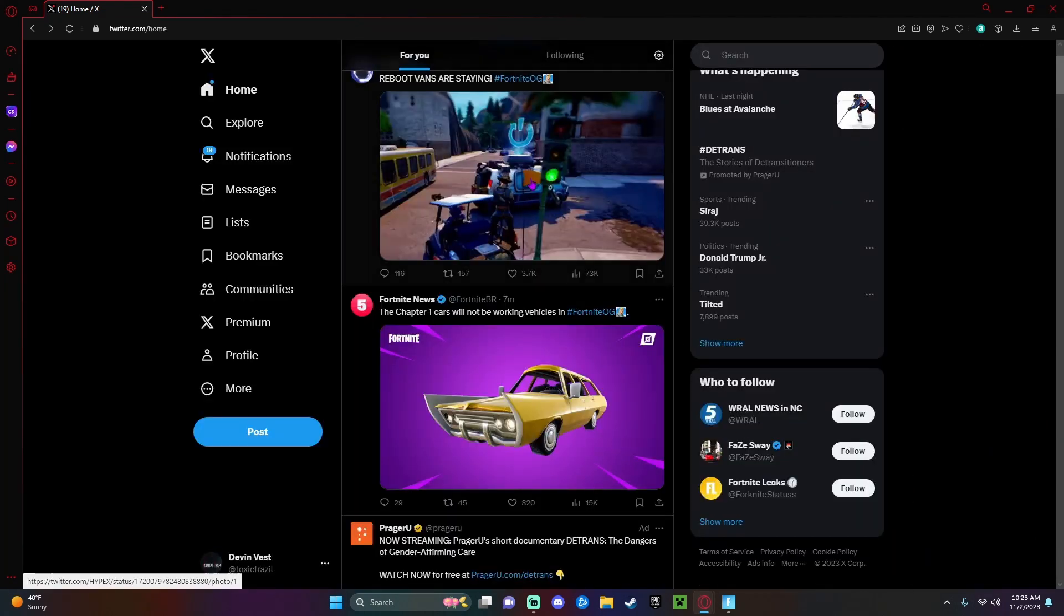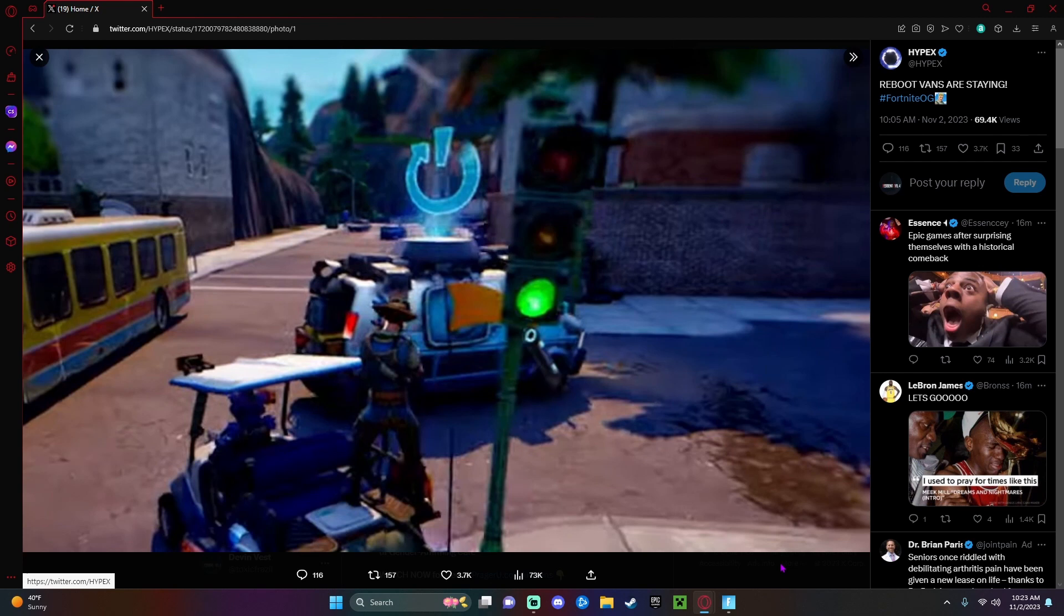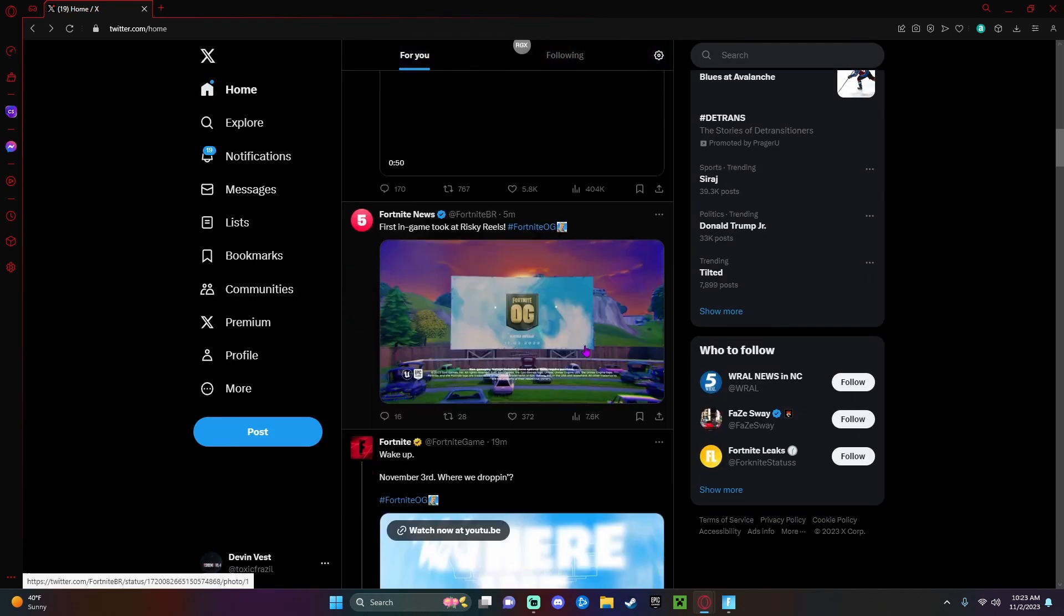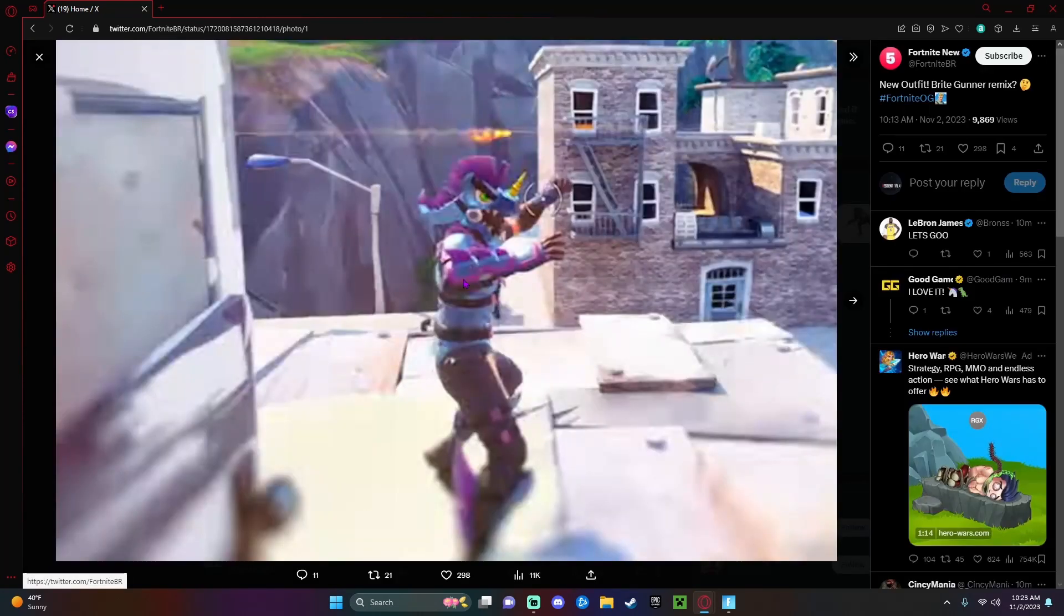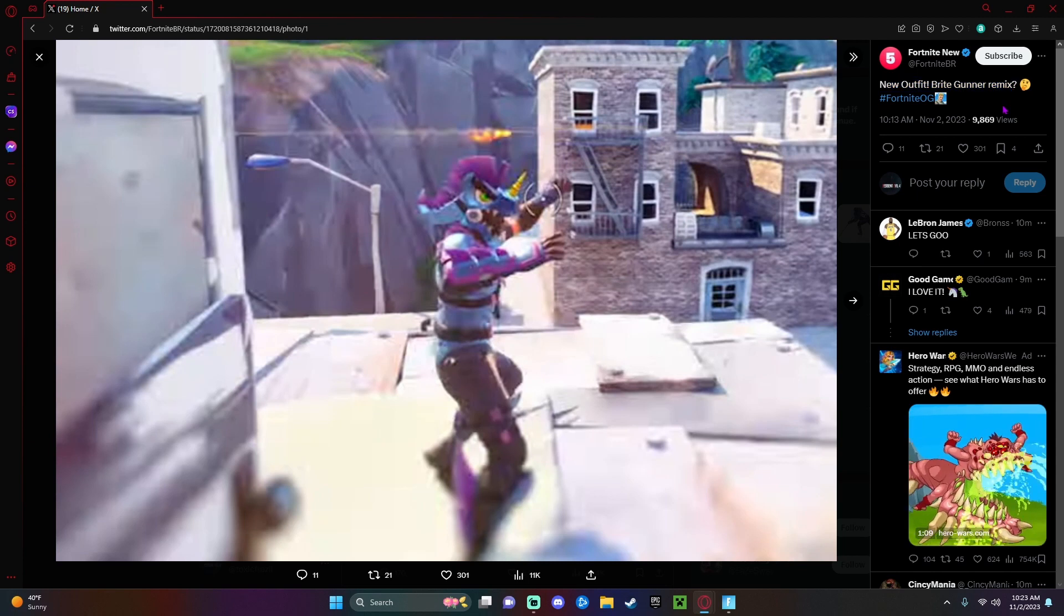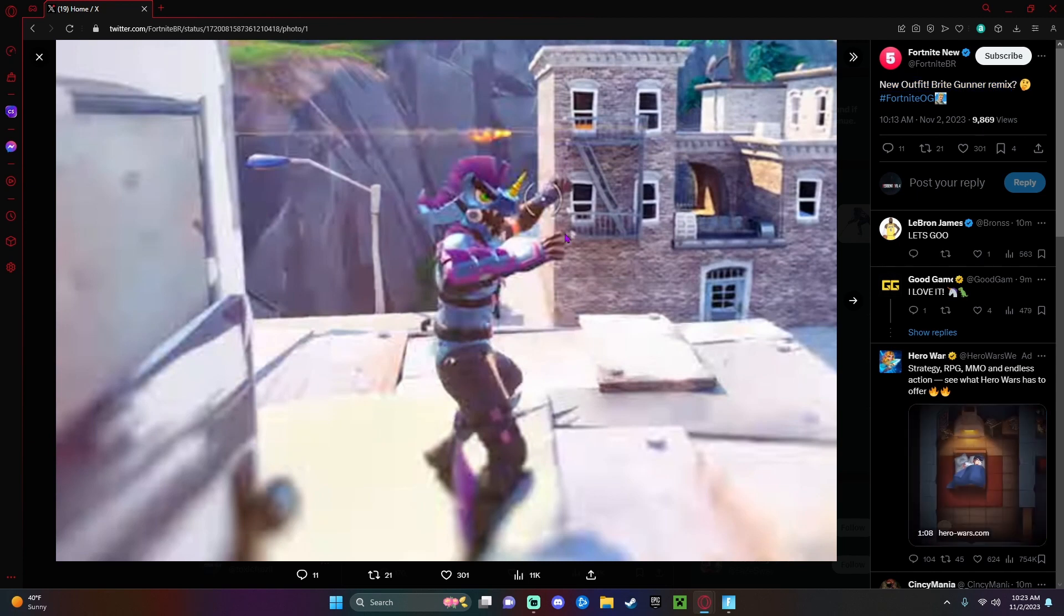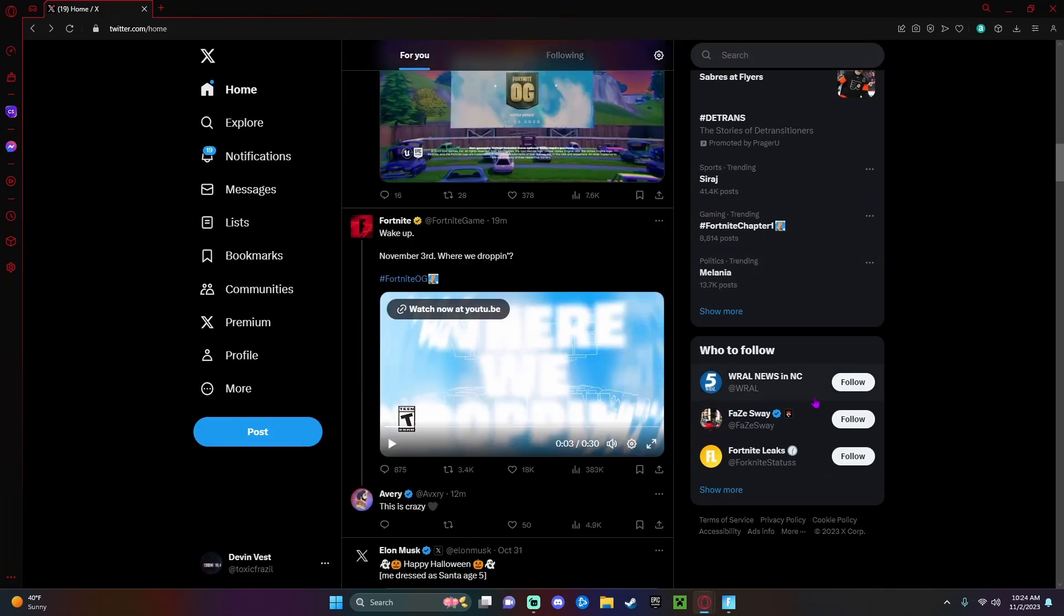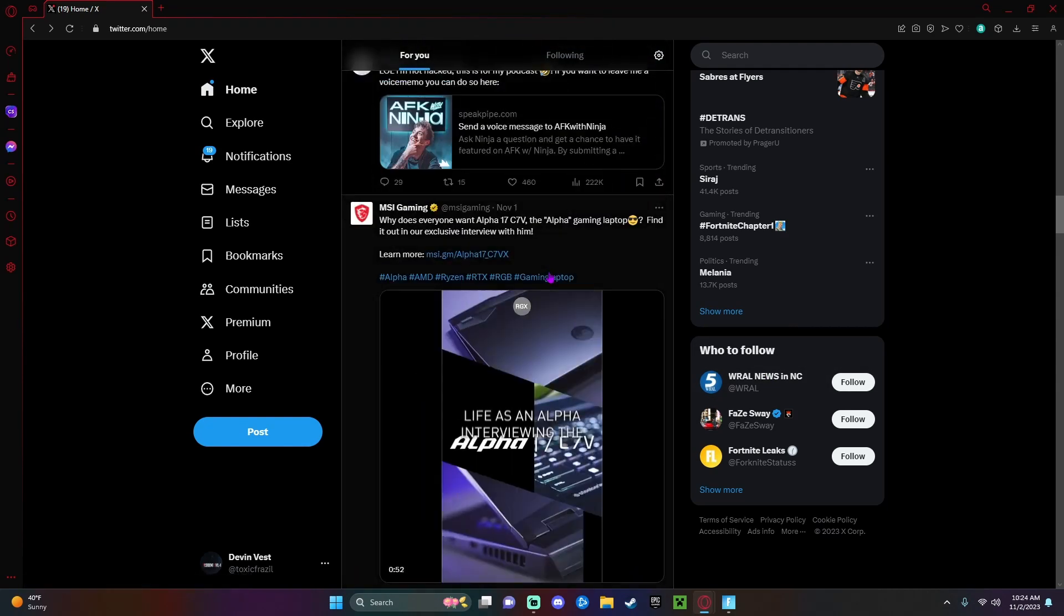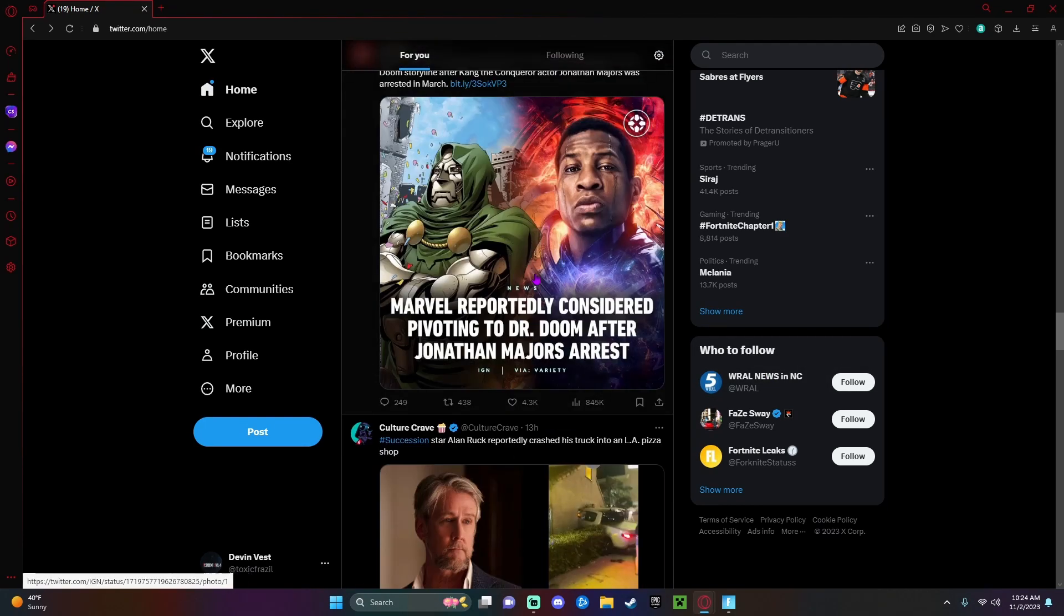Also, reboot vans are here to stay, so it looks like whenever we play with our duo squads, we can reboot our buddies. The other thing I wanted to say is obviously I spoke about it in the other part. This is like a new outfit for Bright Gunner Remix kind of.